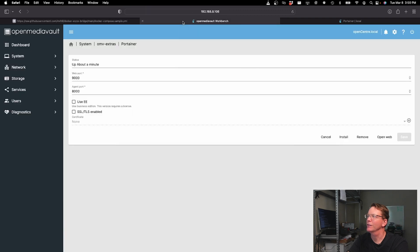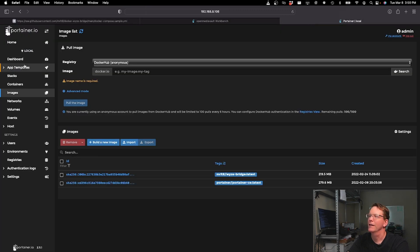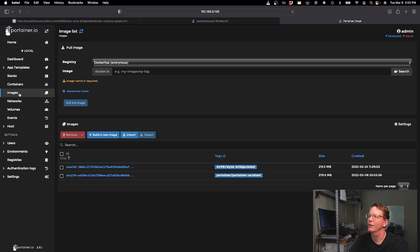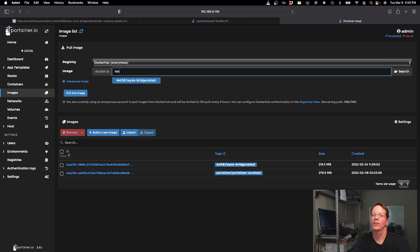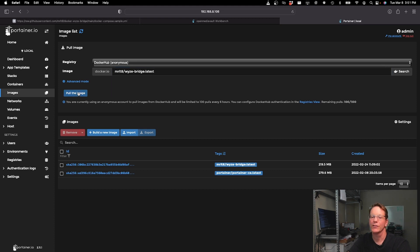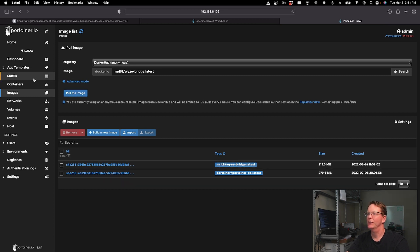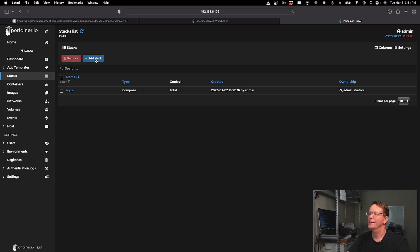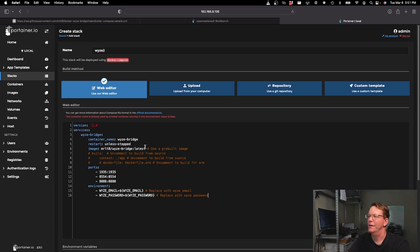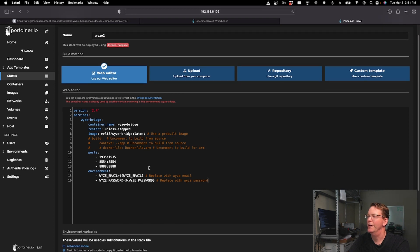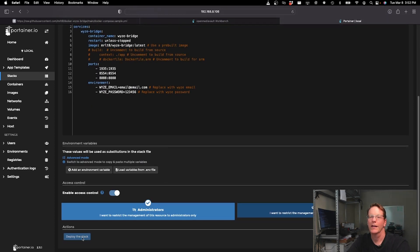Then we go back to our server and open up Portainer. Click on Stacks and add a new stack — we'll call this 'wyze2' since I have one already. Paste in the Docker Compose. If you haven't already, you can pull the image by typing in MRLT8/wyze-bridge and clicking Pull Image — I've already pulled it. Scroll down to Environmental Variables; we only need to change two things: enter your email and your Wyze password, then scroll down and click Deploy Stack.